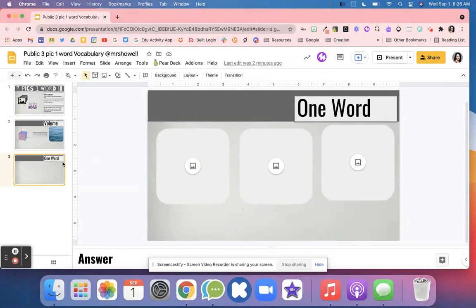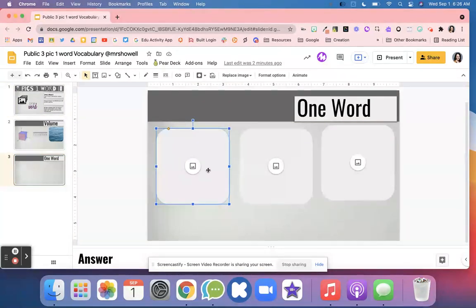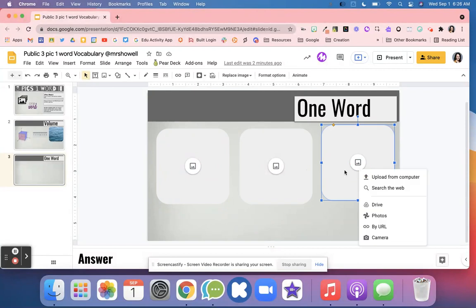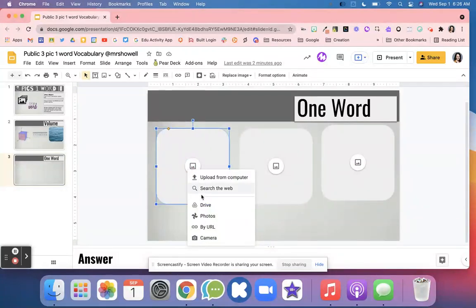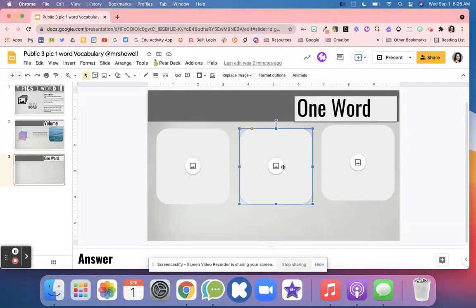On slide three is the template. What I did is I used placeholders, these image placeholders, to allow students to come in and add an image to their slide really easily.